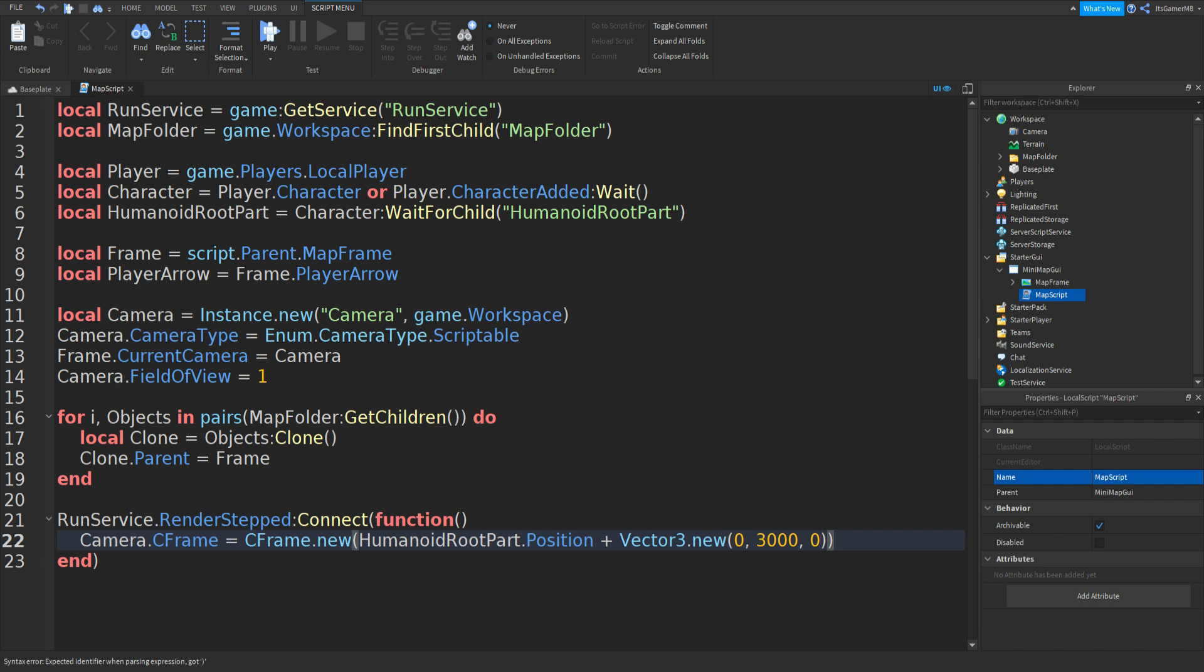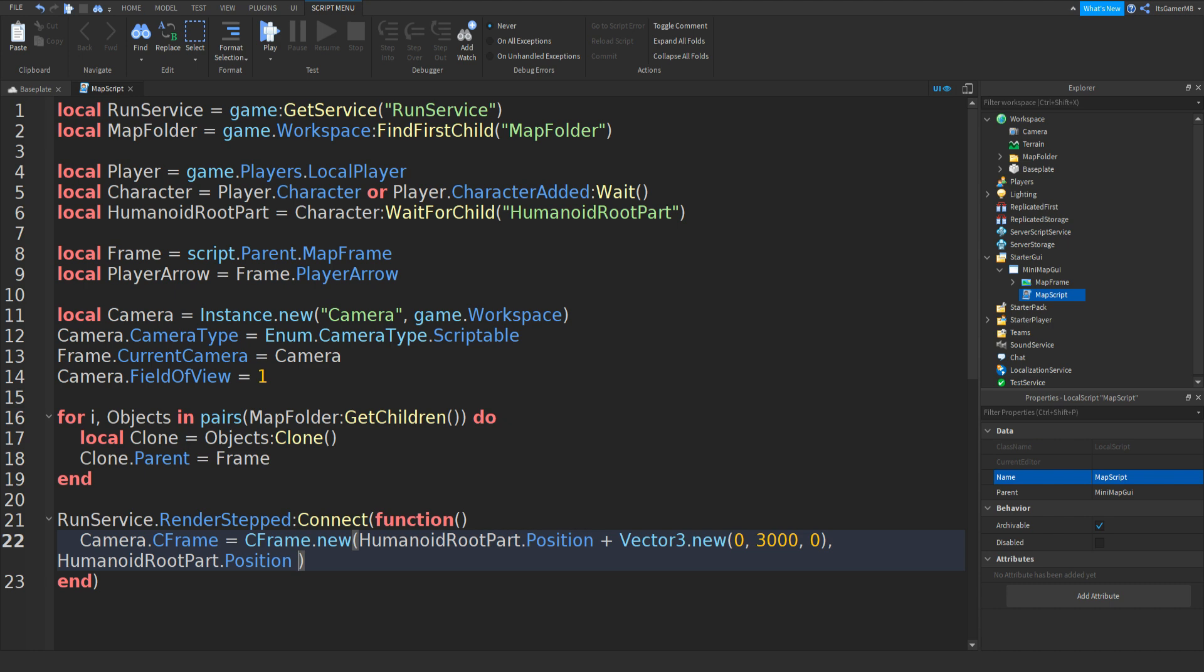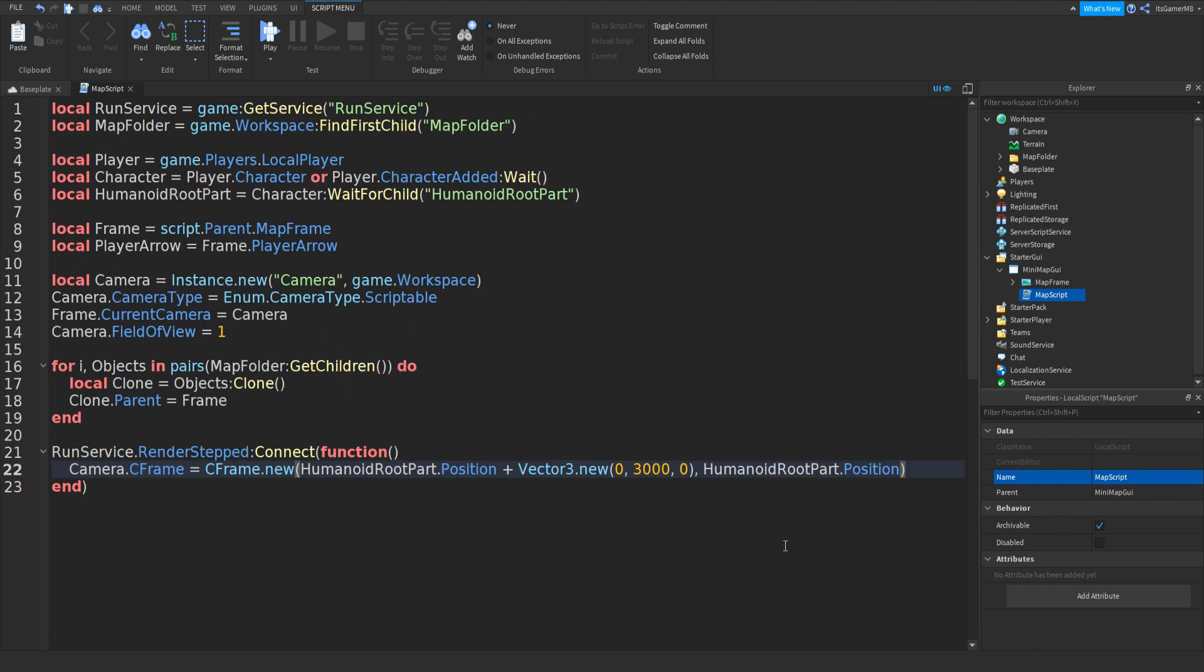Outside the brackets do a comma, then HumanoidRootPart.Position like that. So this line does it sets the CFrame of the camera above the HumanoidRootPart which is our player. You can also change this number if you want it to be higher or lower.